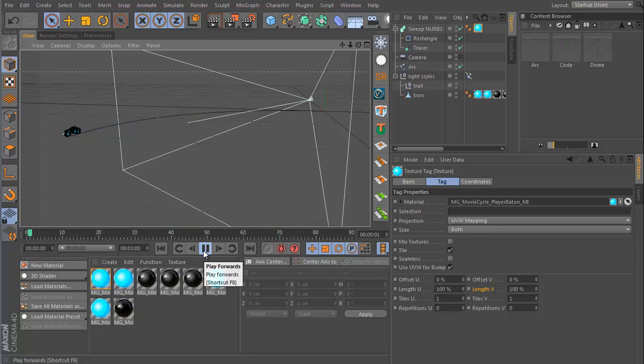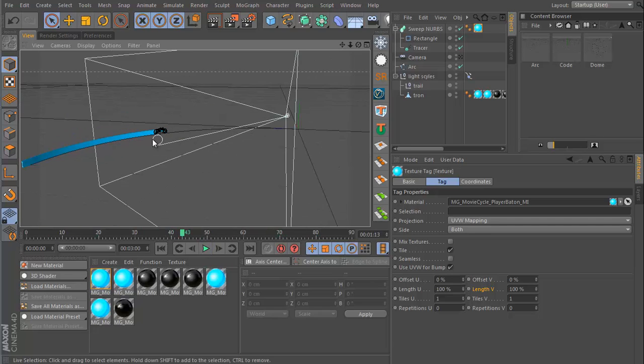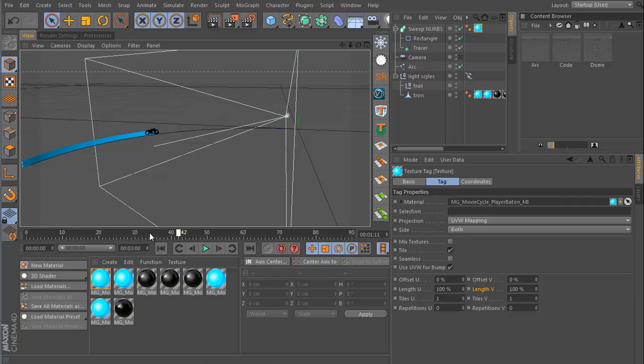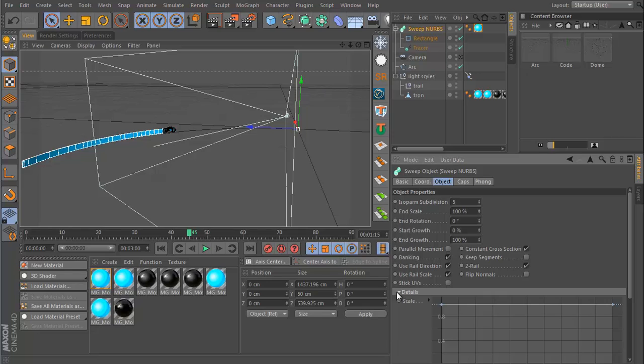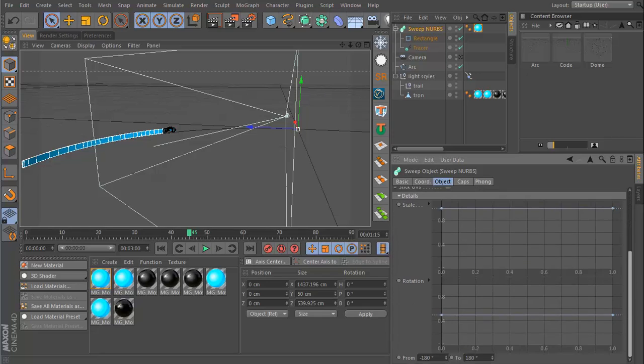So those are the basics. You can go in and refine it, you can rotate it, and you can do all of this with the details section of the Sweep NURBS.